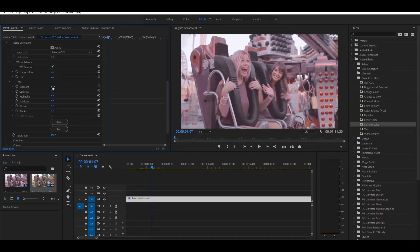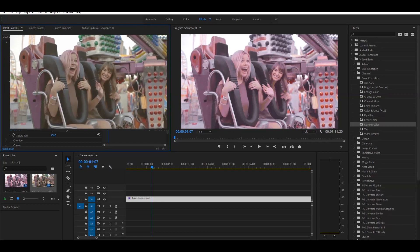You can see the same color preset from Lightroom. You can see the color. If you want to see the color balance, you can see the same color. You can see the tab for the color.